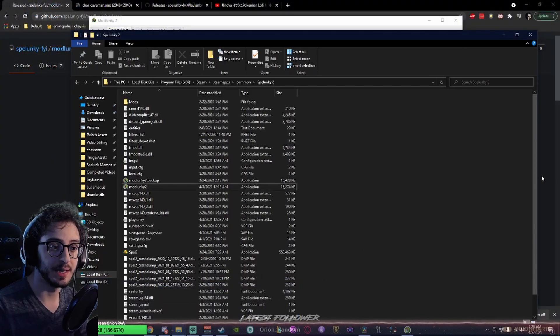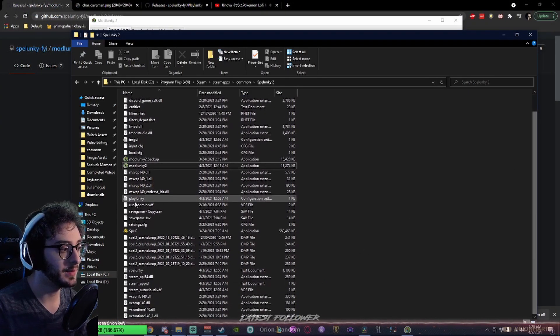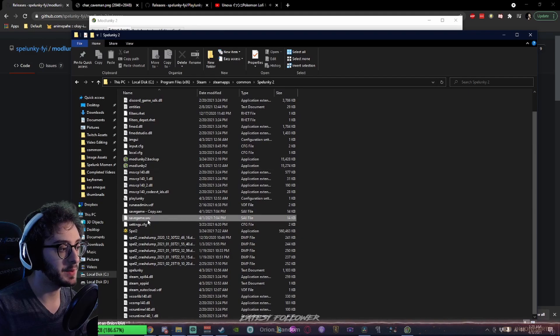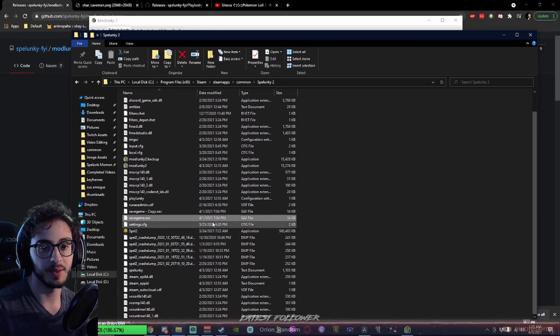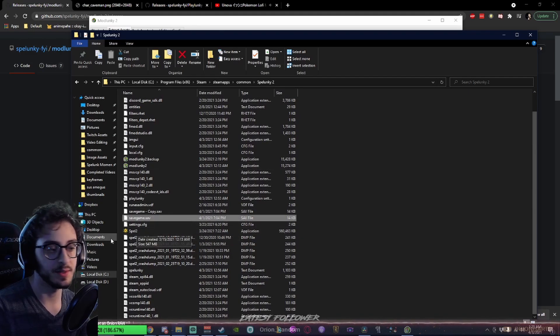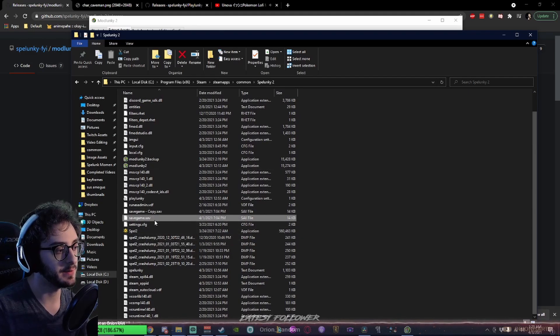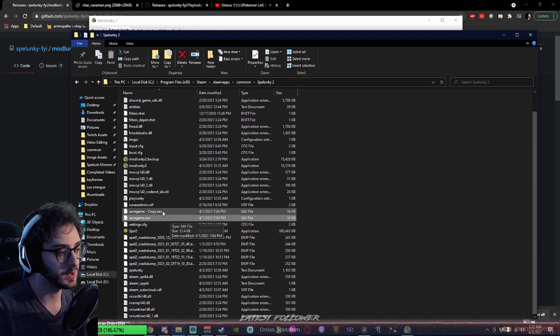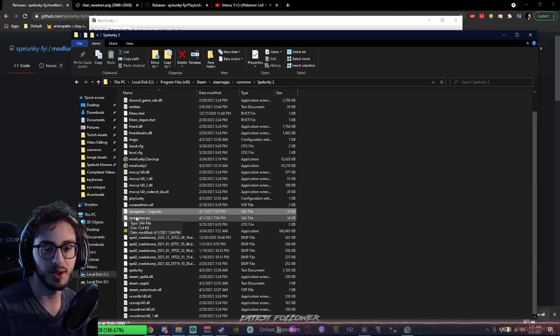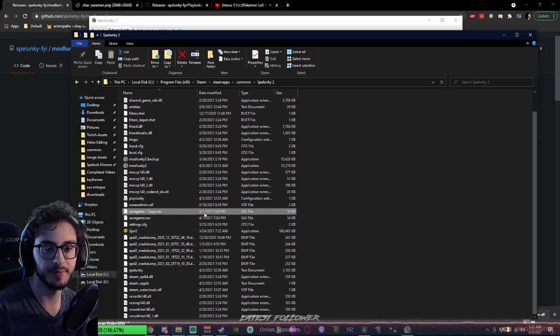I also highly recommend, and so does the Modlunky team, backing up your save game. Control-C, the save game.save button, Control-V. Now I have a copy. Very cool.